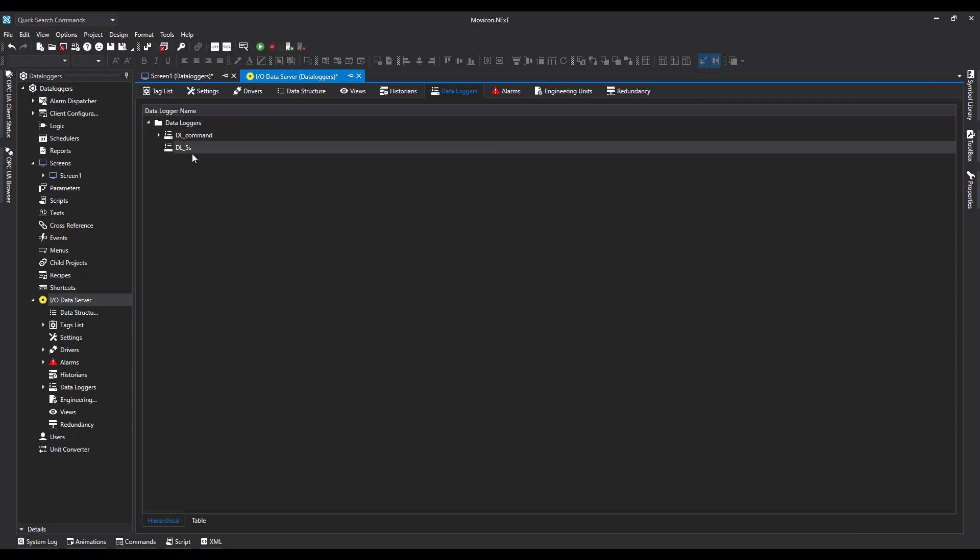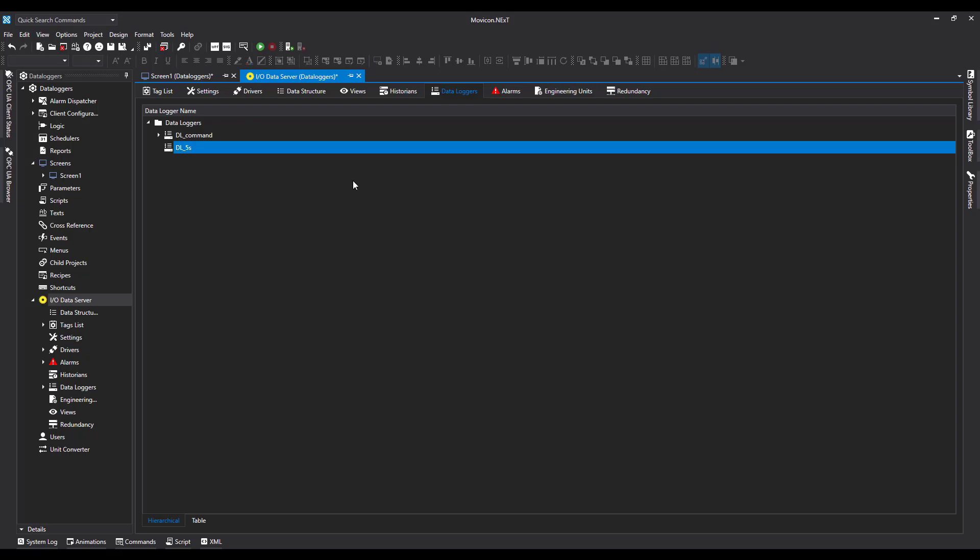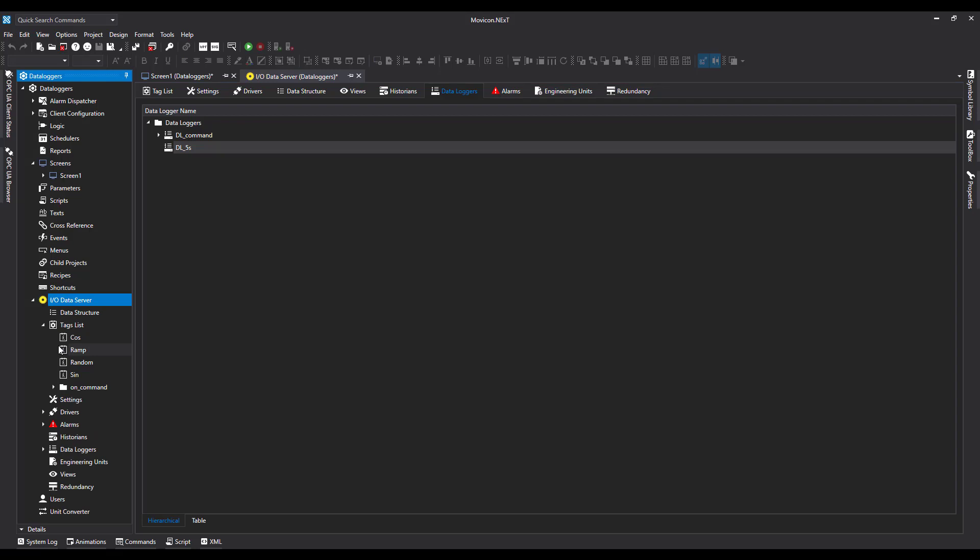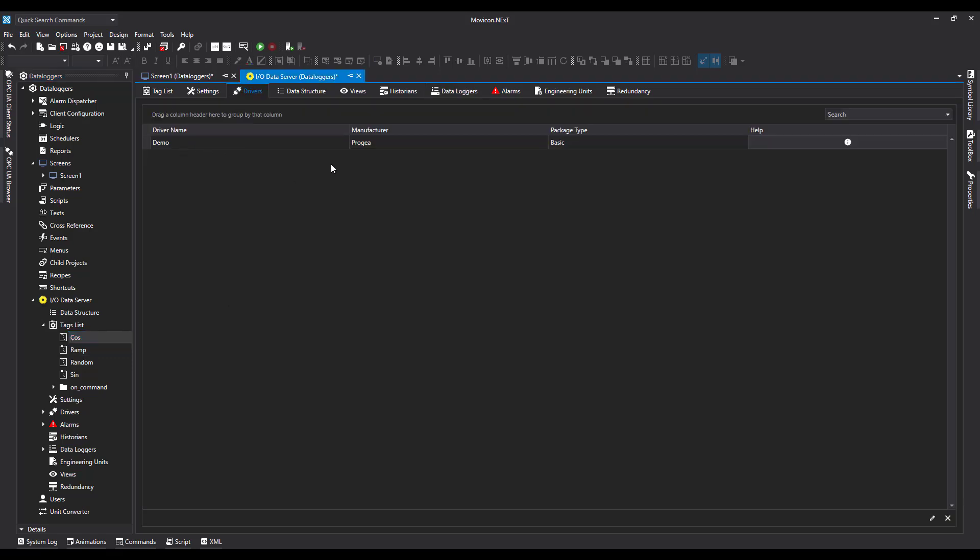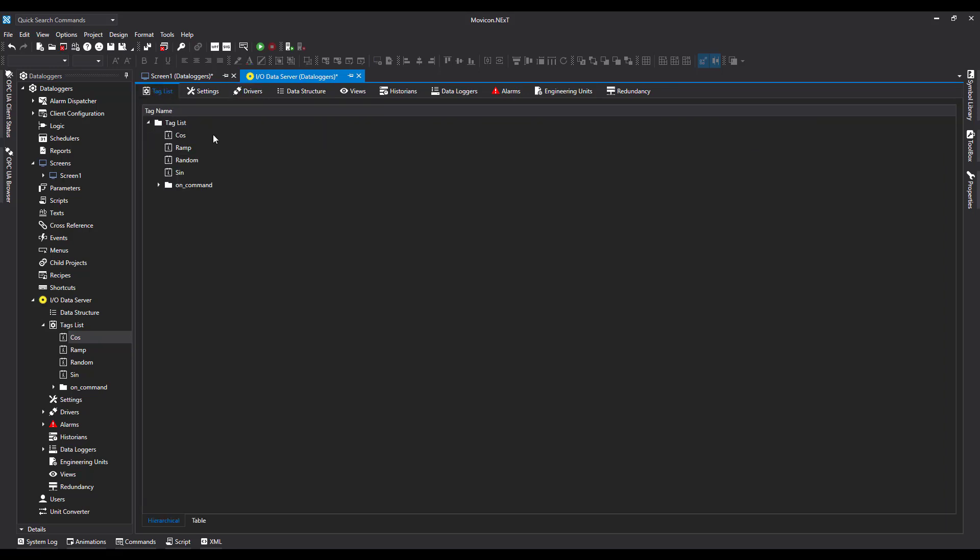Now to add a column in, right-click - I can either assign a tag, or the easier way I've found is to take them from your tag list. I've generated these tags from the Demo Driver, which is available in NEXT 4.0 onwards, and I've assigned the tags to it physically. Let's come back to our data logger.